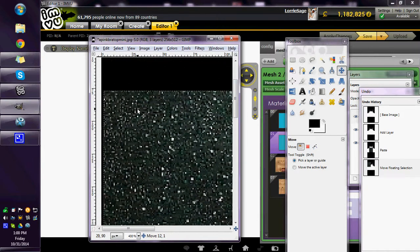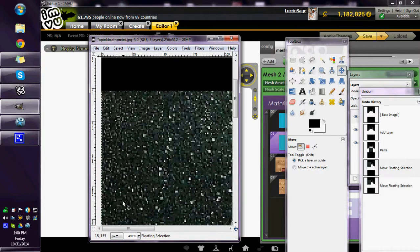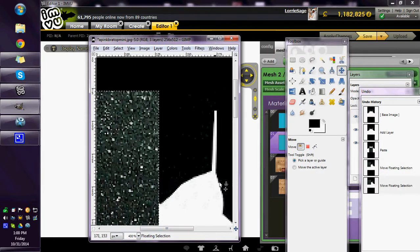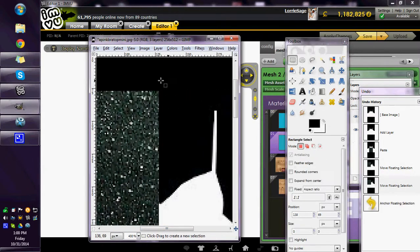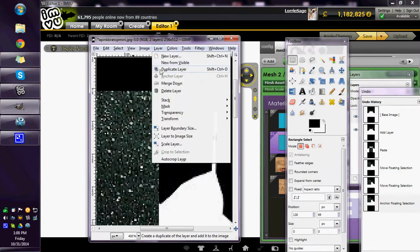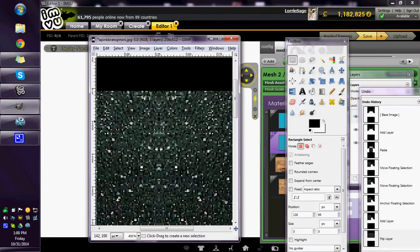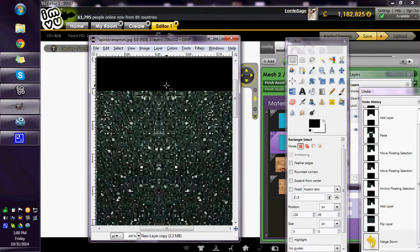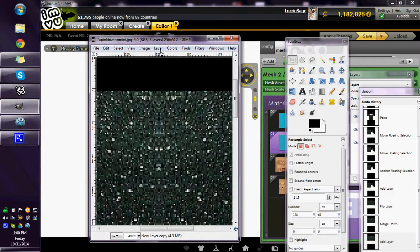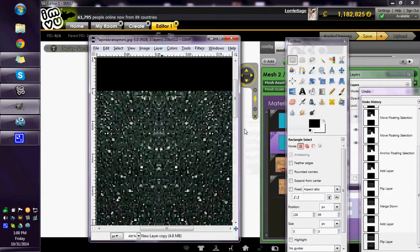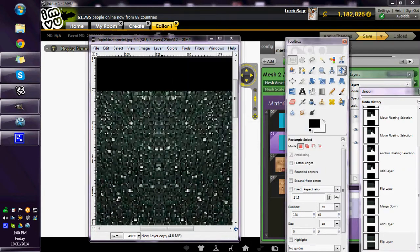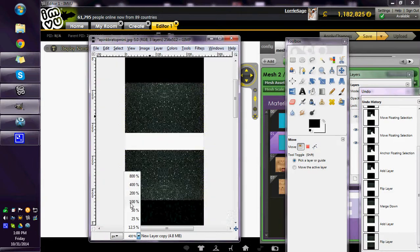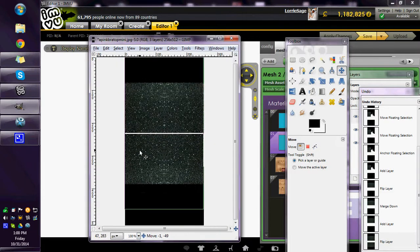Move that exactly to the edge, making sure that it covers up the straps. Then I'm going to duplicate that image, transform and flip it horizontally, merge it down, duplicate that, transform and flip it vertically and slide it up.